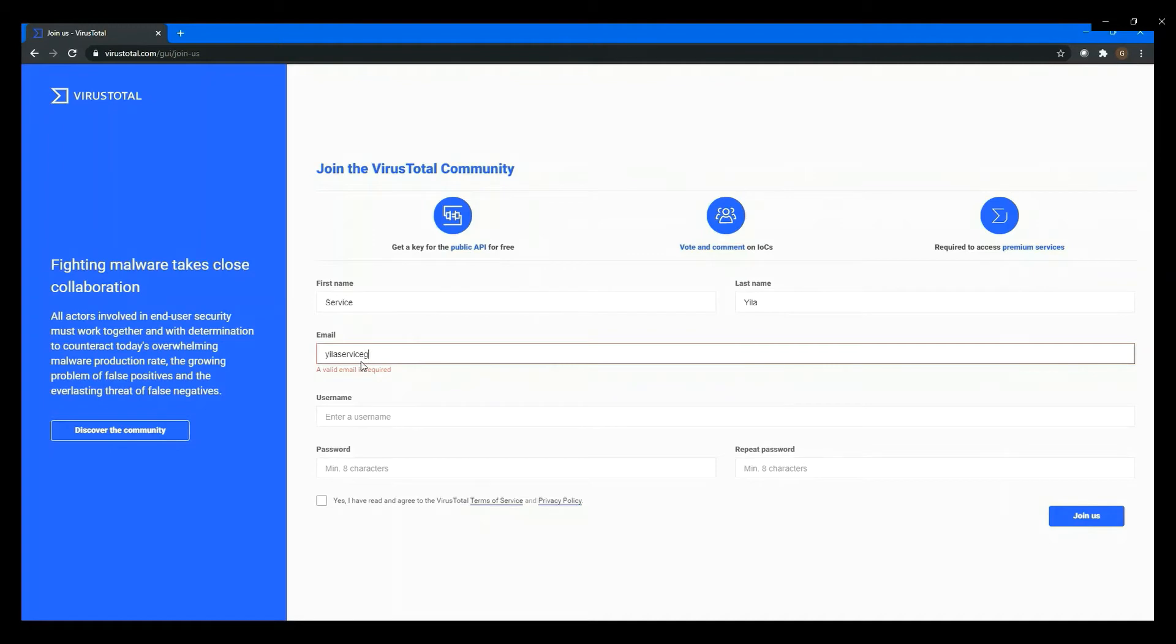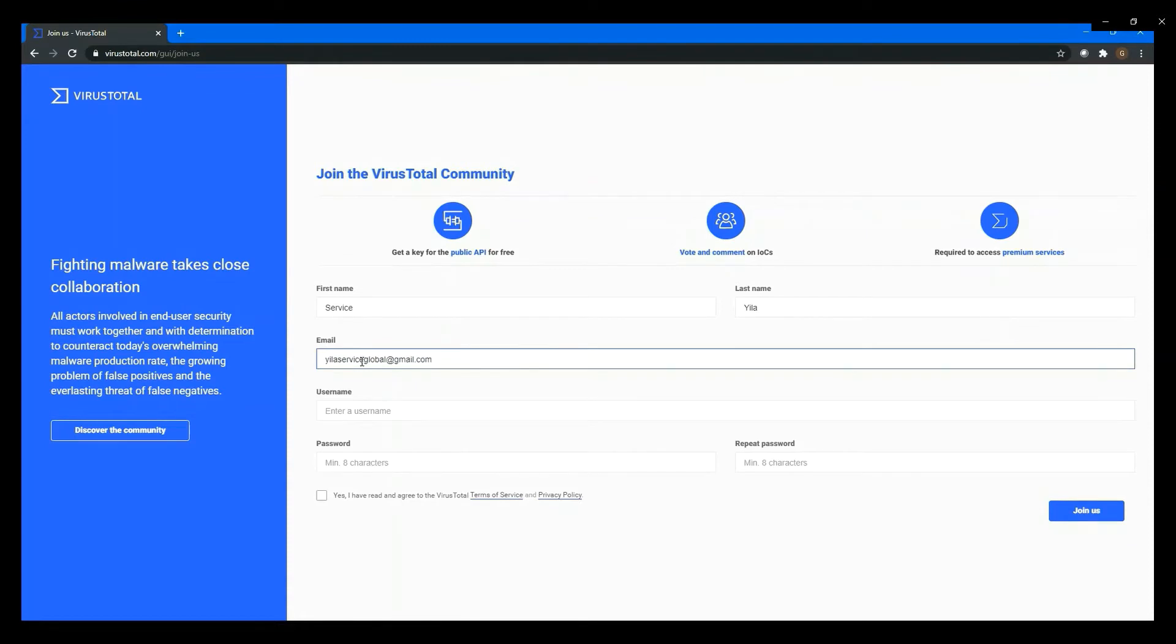Before you can log in to their website, you have to check your email to confirm your registration.